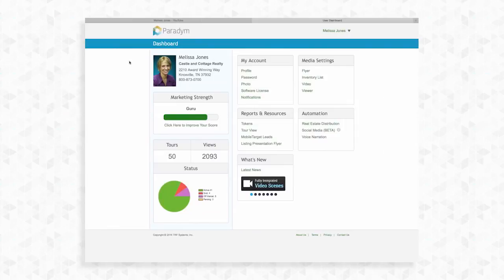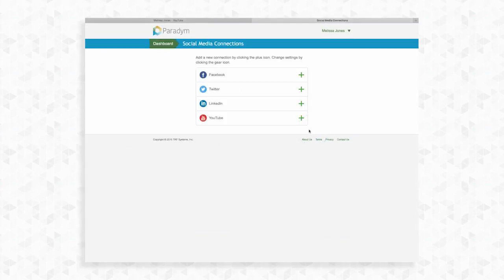Sign in to your Paradym account and select dashboard. On the right of the screen under automation select social media. Here you can connect various social media sites to automatically distribute tours. Click the plus sign next to YouTube.